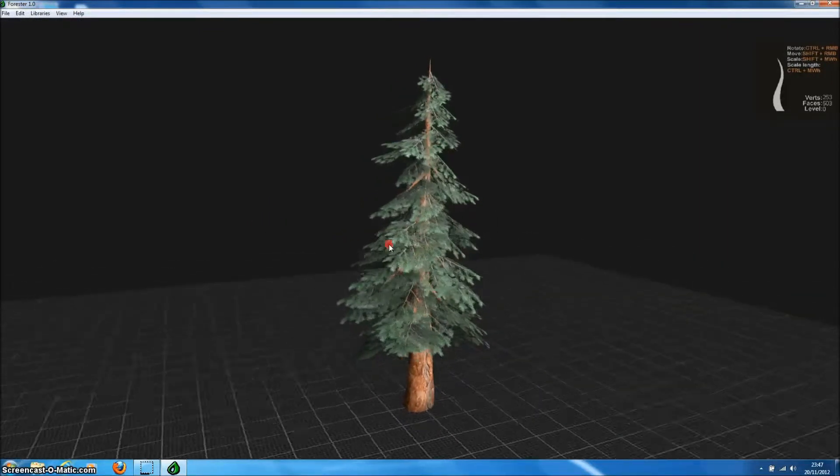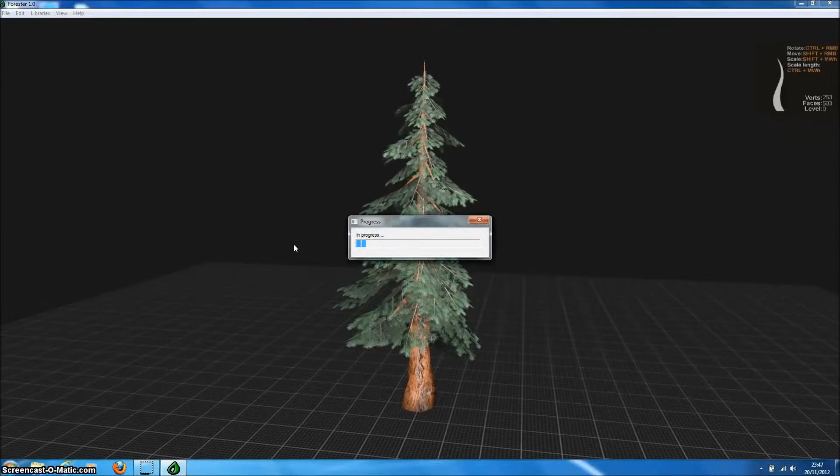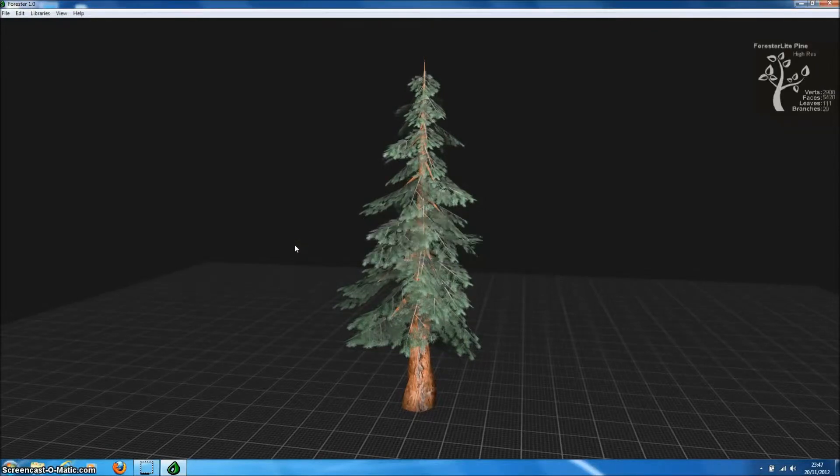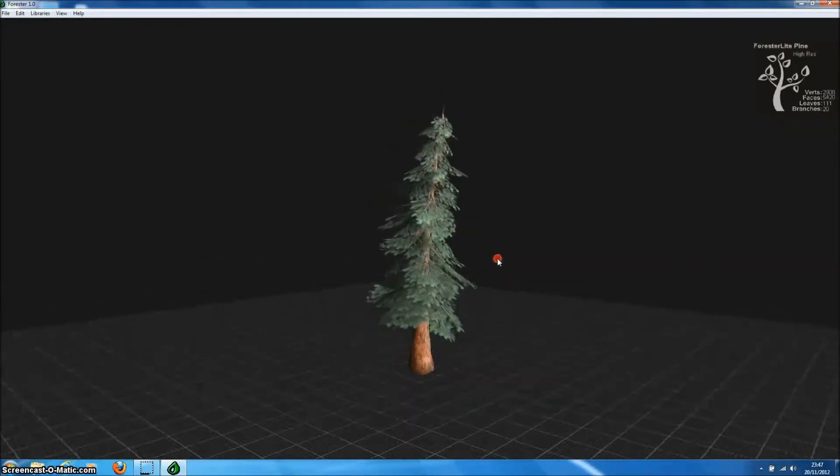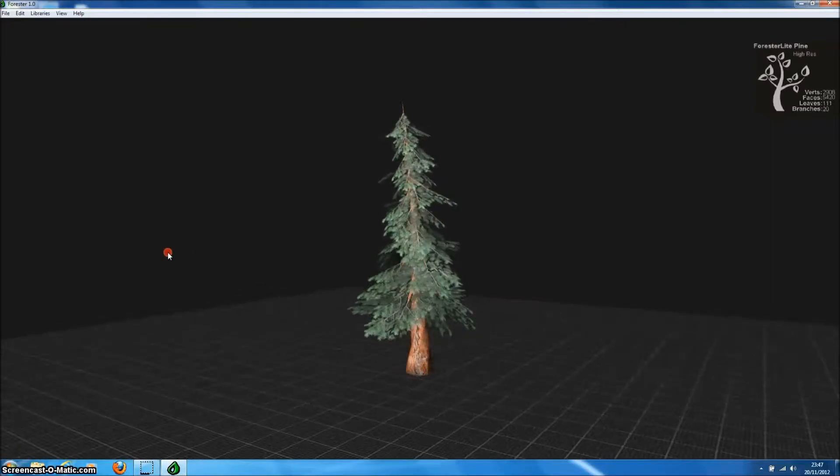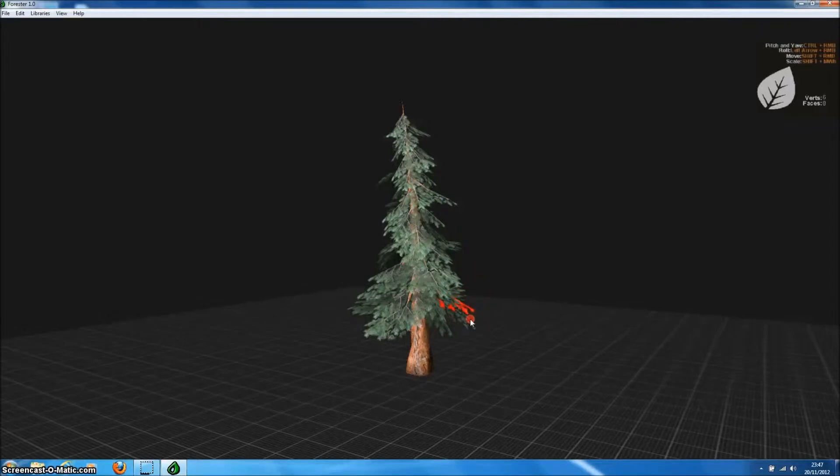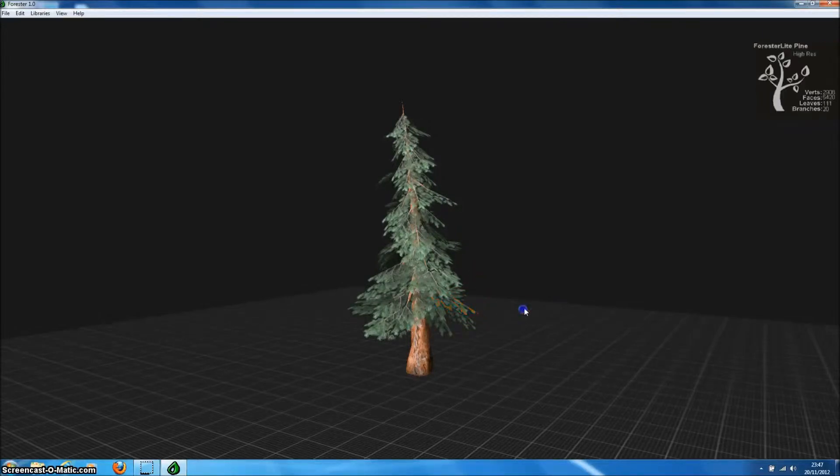A really handy function in Forrester Pro is the randomize button, so we just press space and that will generate a new random model from that tree template. We can step through tree models until we find one we like and then fine tune that model by editing in real time by moving branches and leaves and scaling.